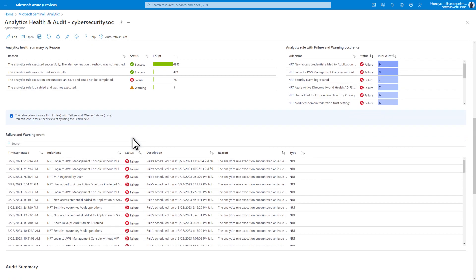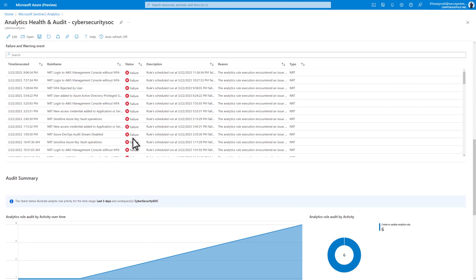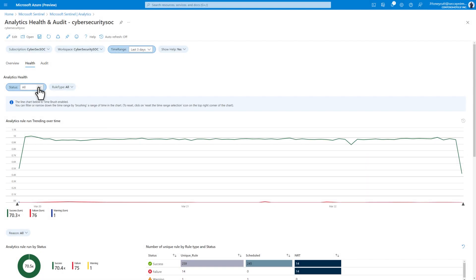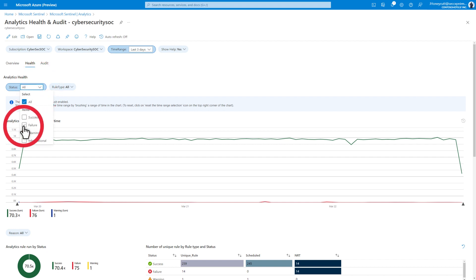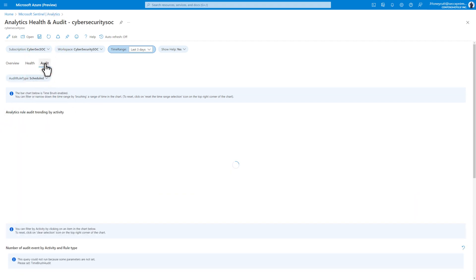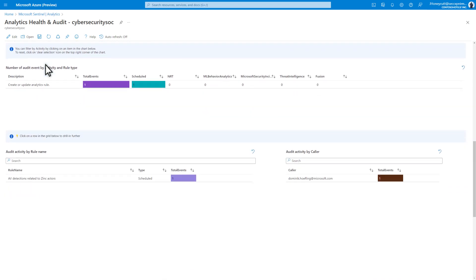The Overview tab provides a health summary containing visualizations related to rule status, rule events, and a summary with visualizations related to rules being created, updated, or deleted. The Health tab contains details about rules run over time, which you can filter at the top — for example, select Status, and then select Failure and Warning to filter the results. Finally, the Audit tab shows trending activities, with additional views for rule creation, updates, and deletions.